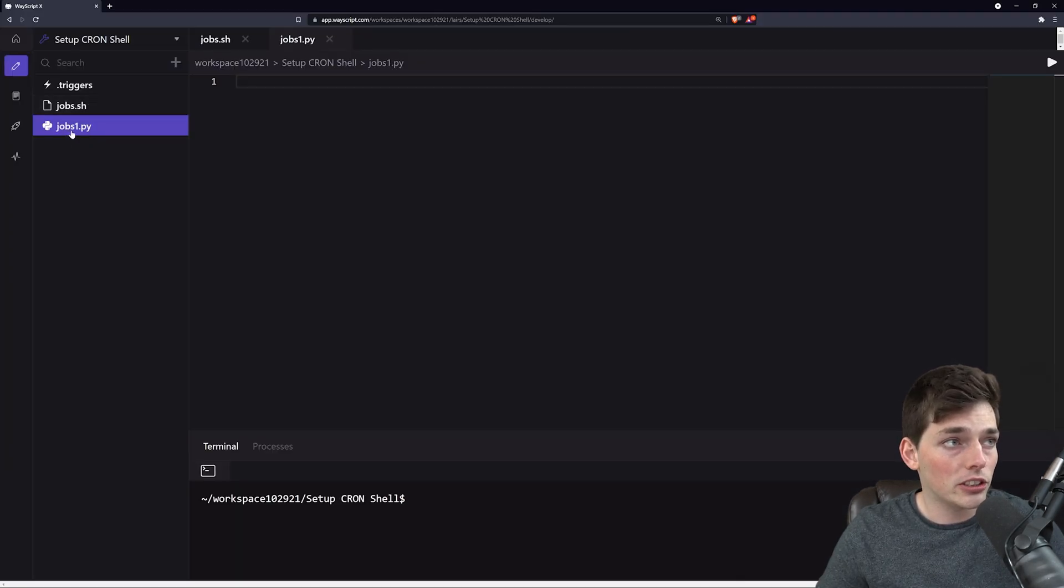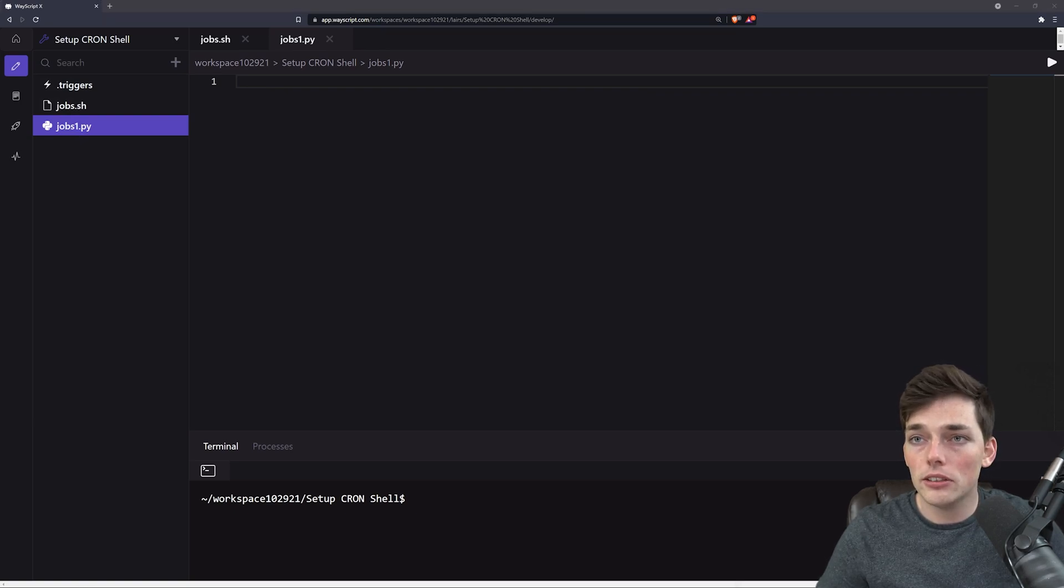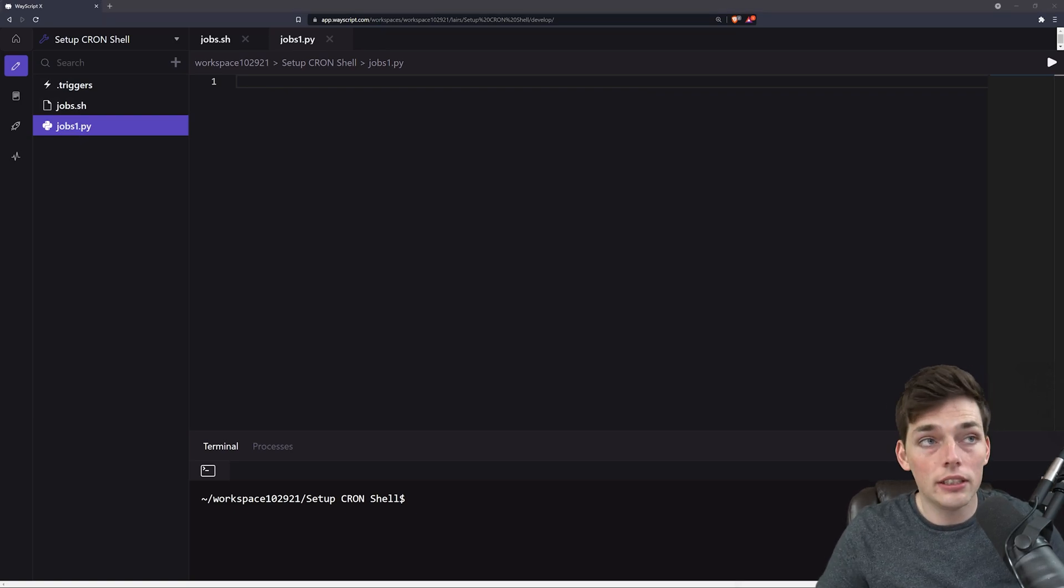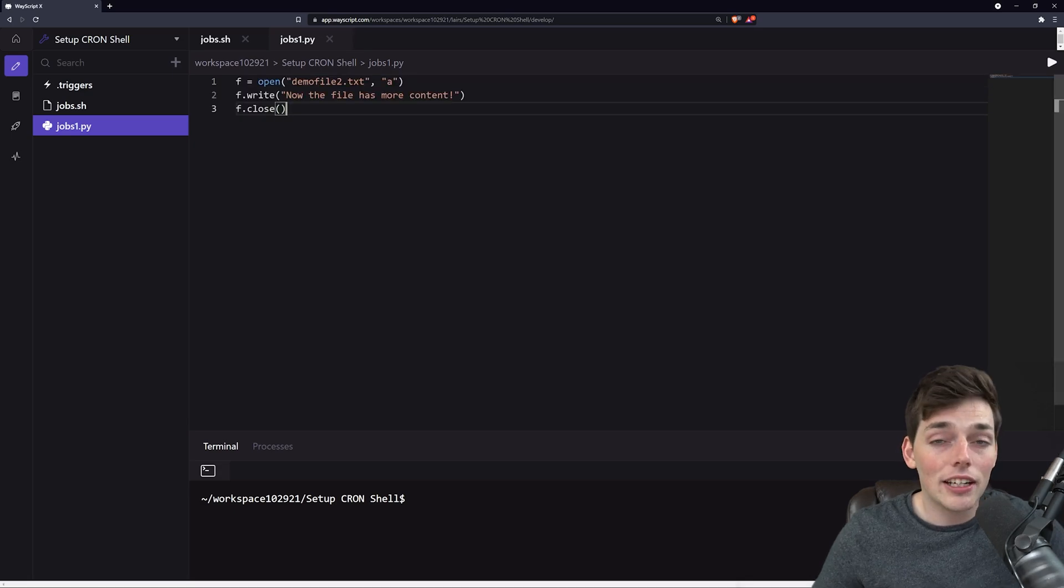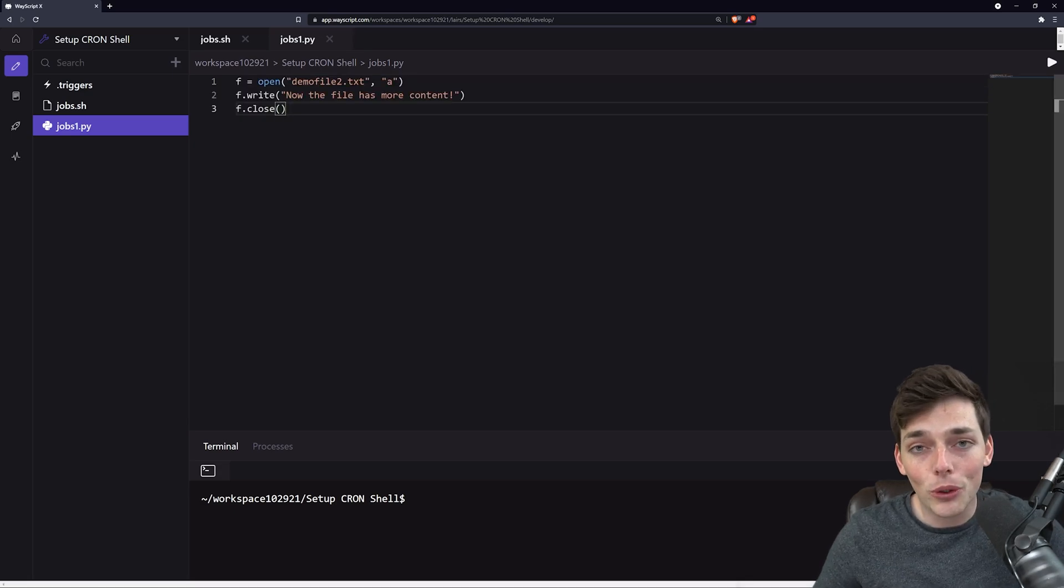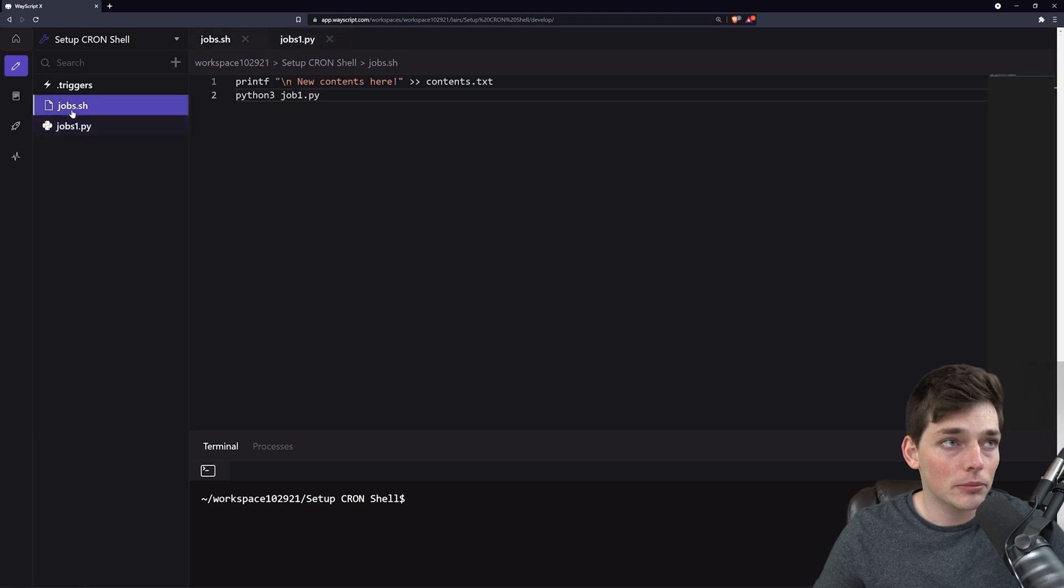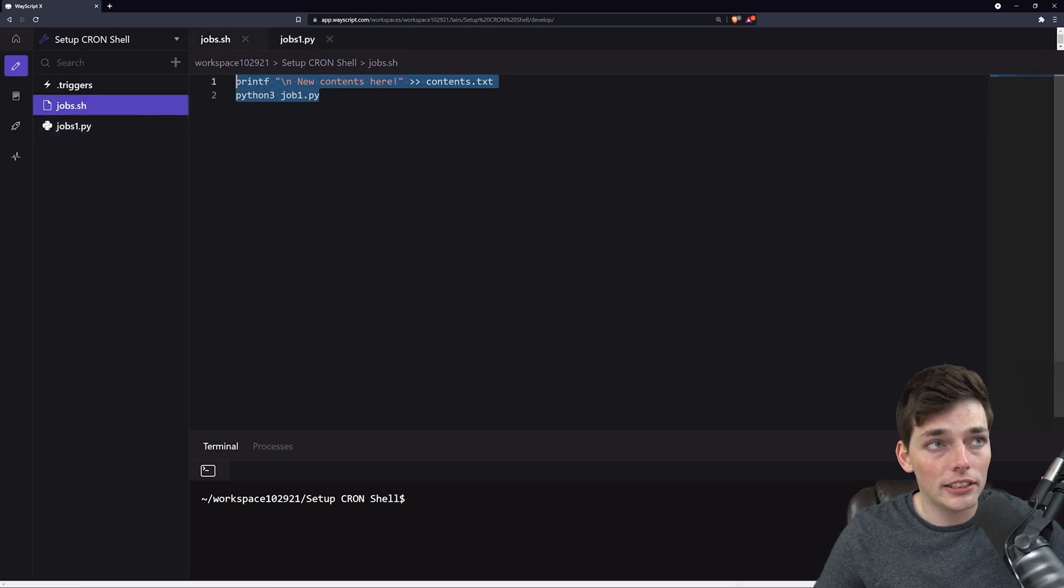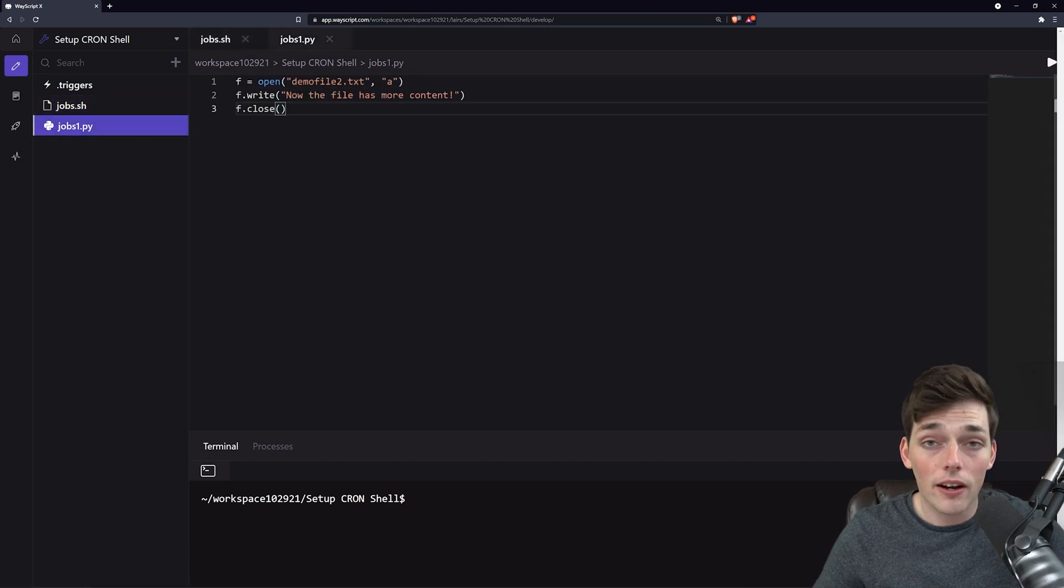Let's make that Python script jobs1.py, and I'll just take a little bit of code and paste it in. None of this code is too important; I just wanted to show you how to automatically run this shell script. Our shell script has a few tasks: it writes a new file and runs this Python script.